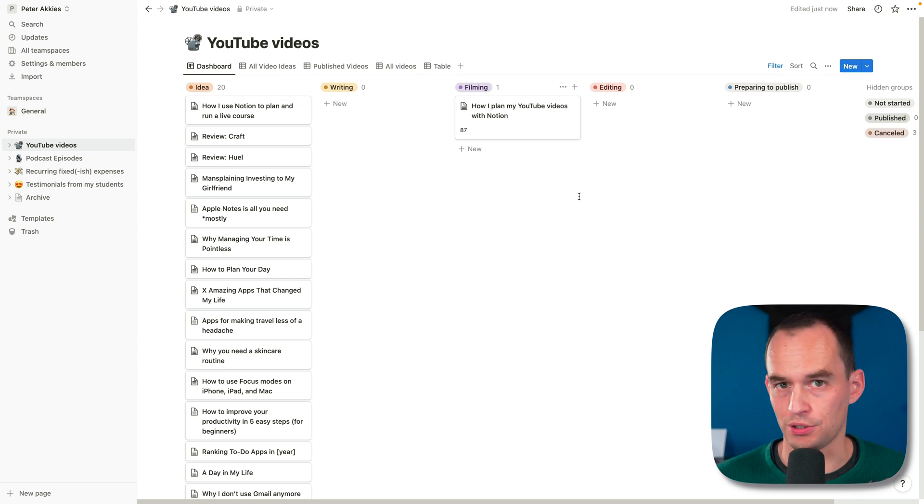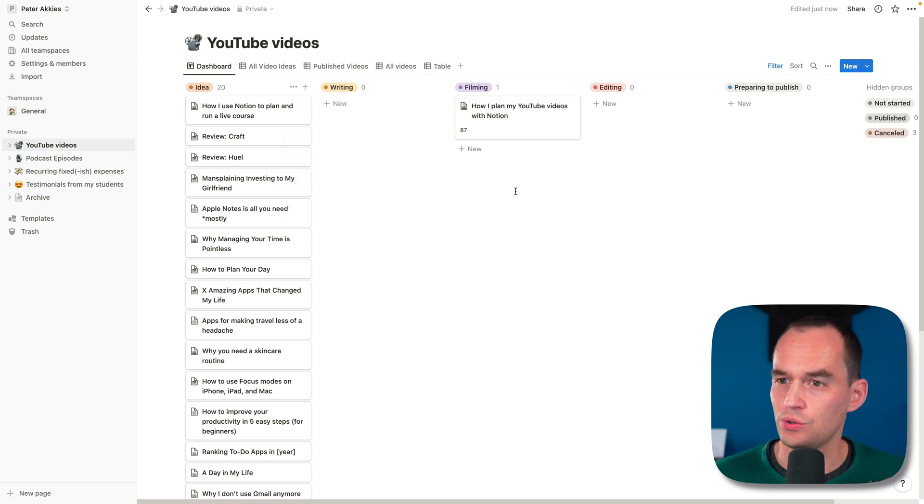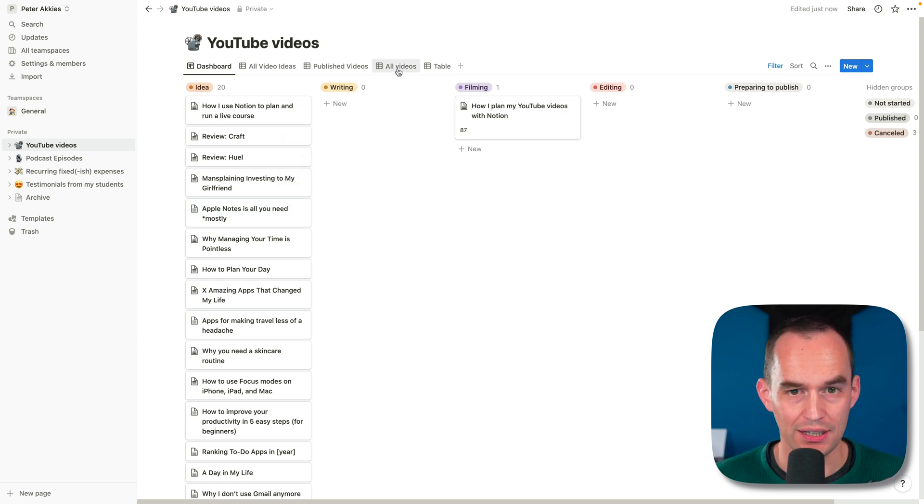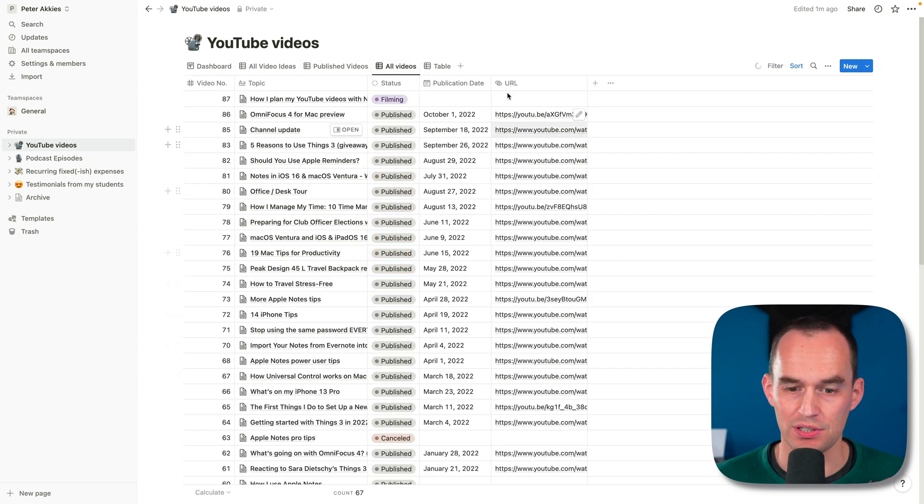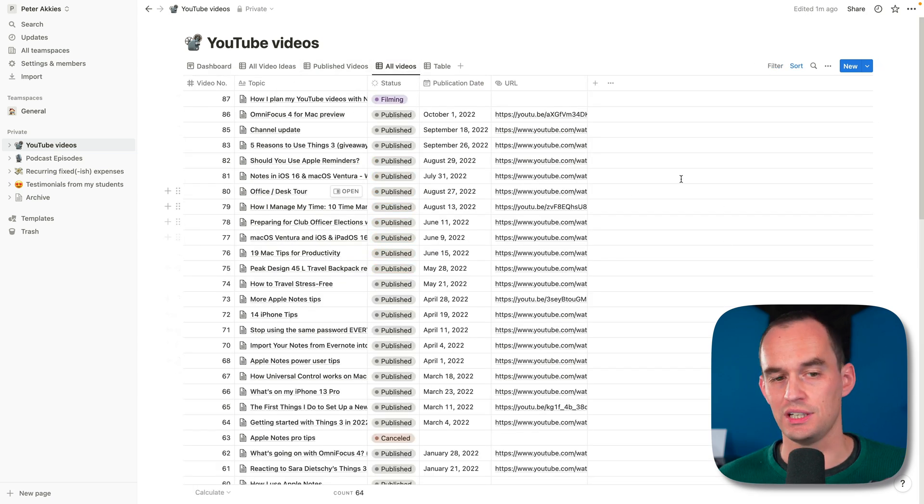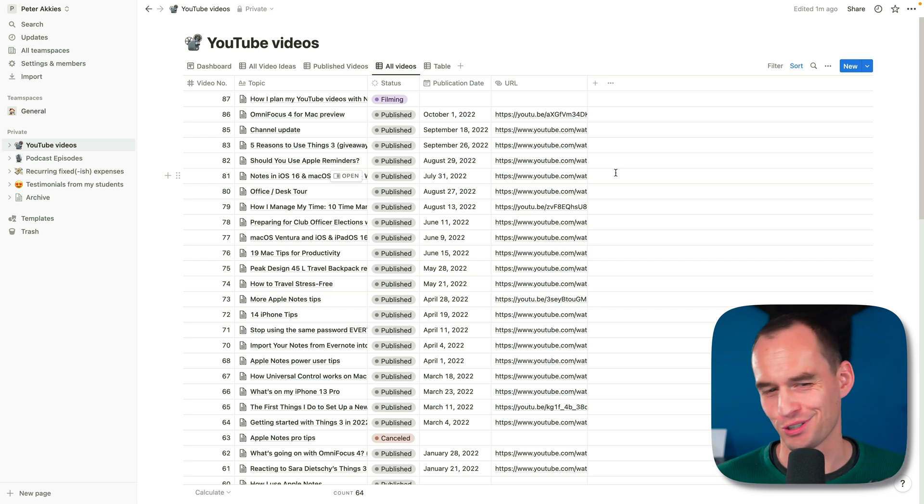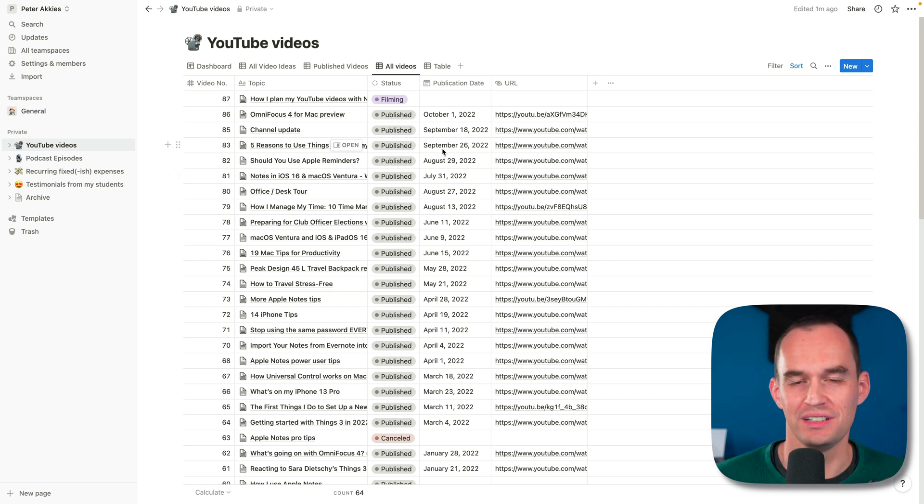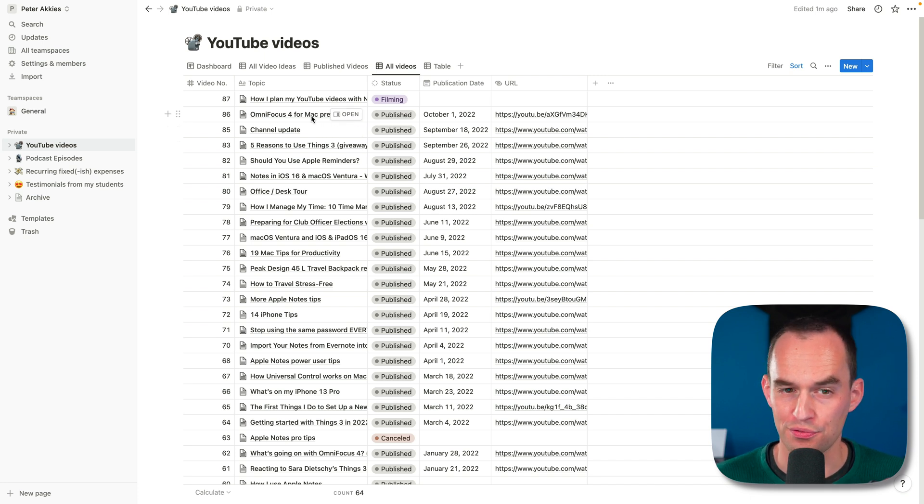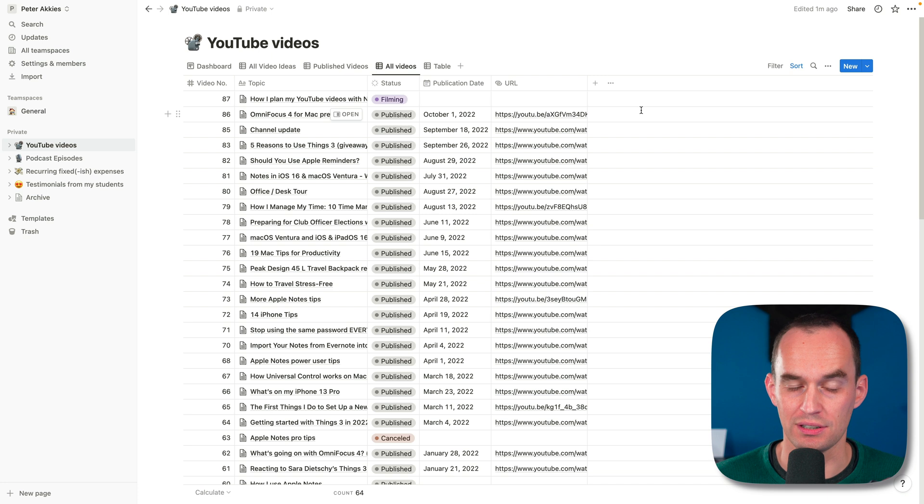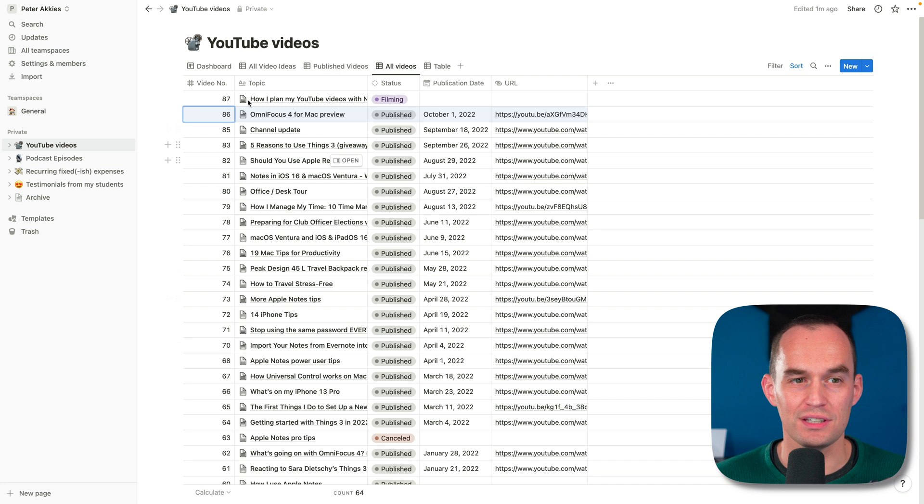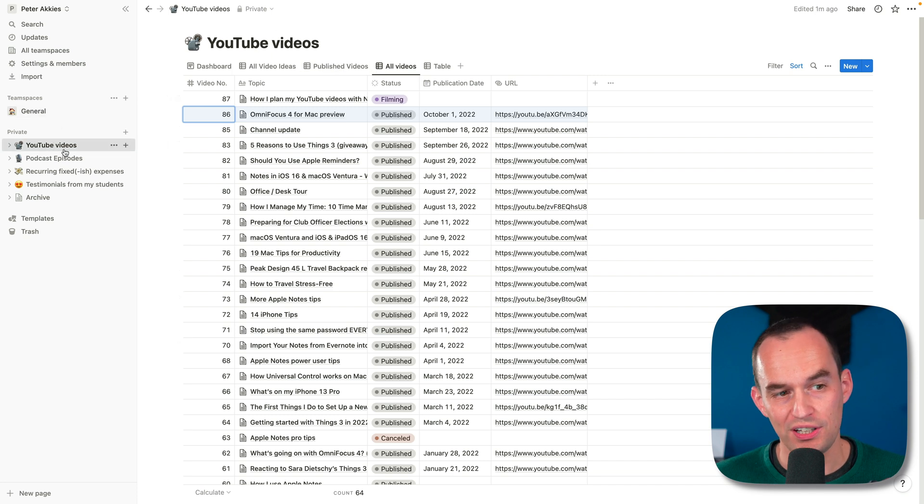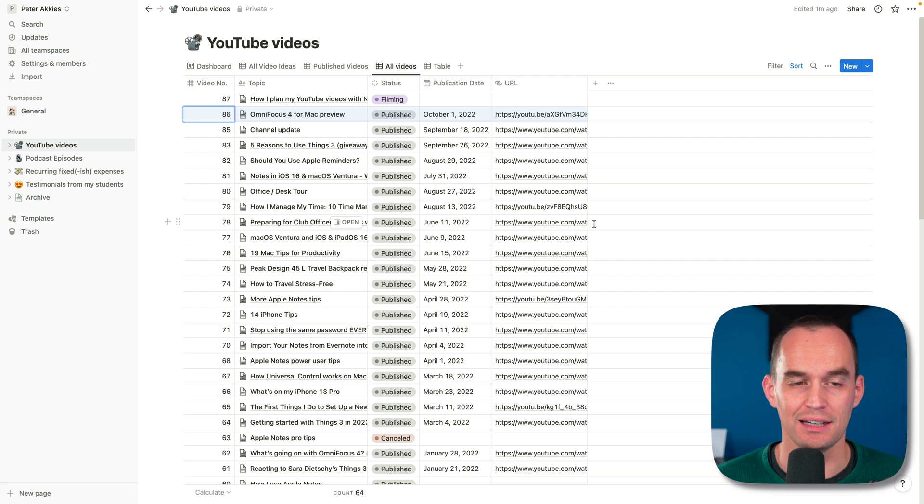One of the cool things about Notion is that each of these entries is its own page. Here's how that works. If I go to all videos, you can see this data as a table. This is a list of YouTube videos that I've made since I started tracking them in Notion. It's not all the YouTube videos I've made for my channel. Here's, for example, an OmniFocus 4 for Mac preview video that I recently did. And it's an entry in this database.